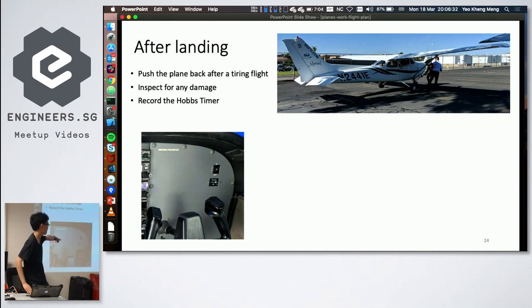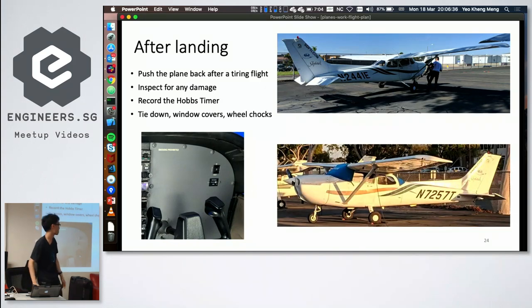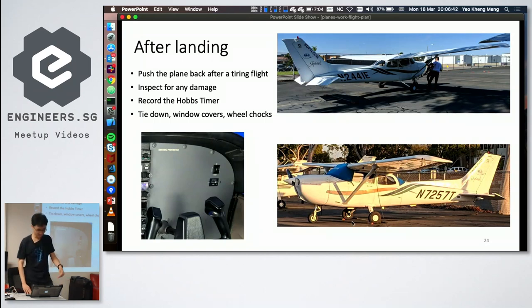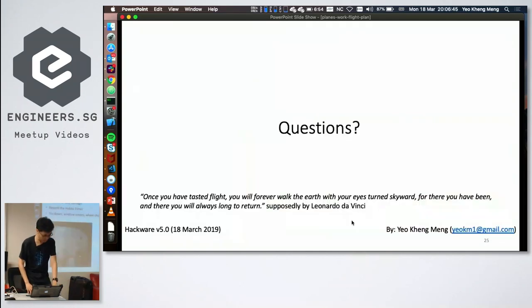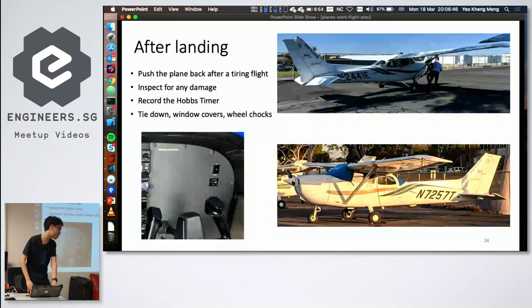After parking, the pilot records the flight time, then secures the aircraft: attaching a net, chain, and wheel chocks. Unlike a car, you can't just walk away — the aircraft must be properly tied down. That concludes the presentation, and the speaker invites questions afterwards.